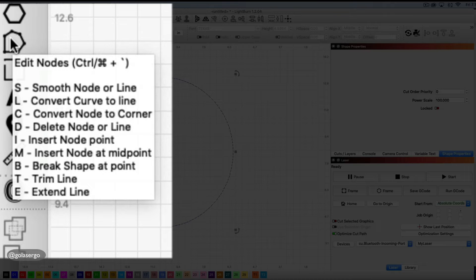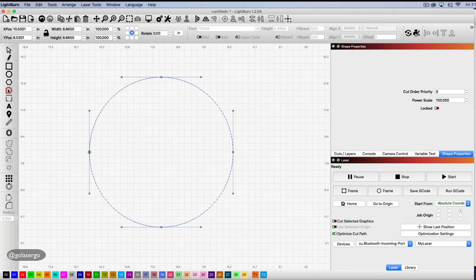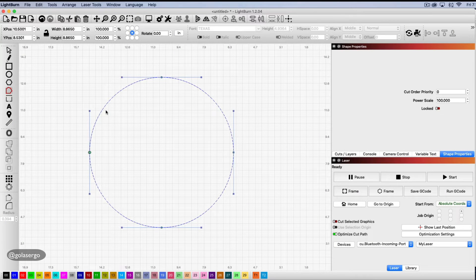The one we want is the letter I there. You can see it says insert node point. So we click on that and what we're going to do is add some nodes to this.